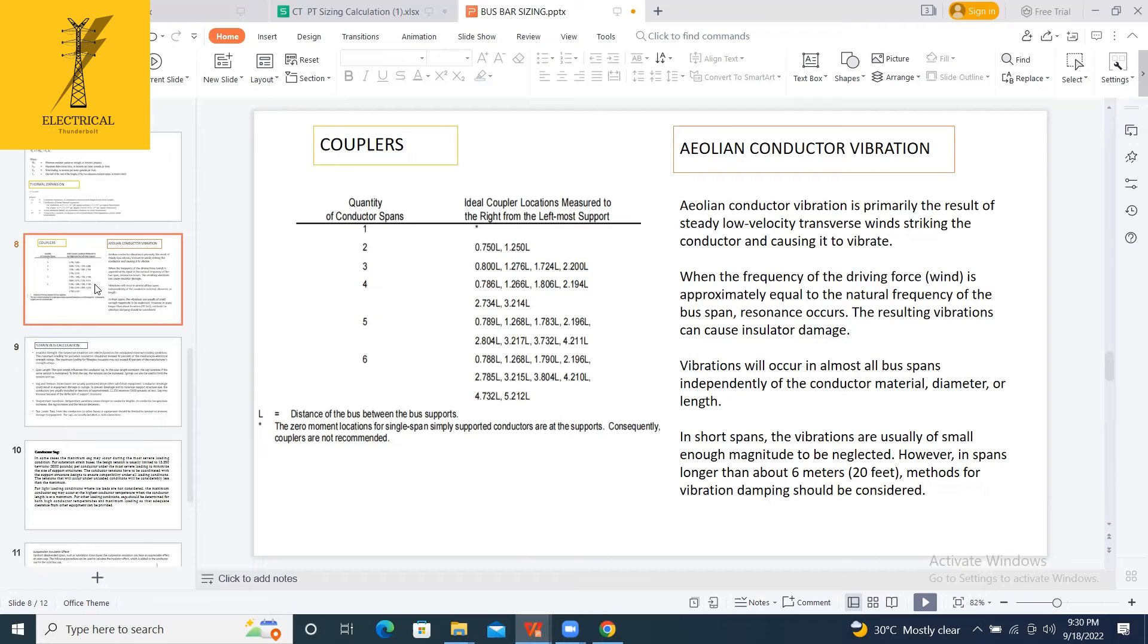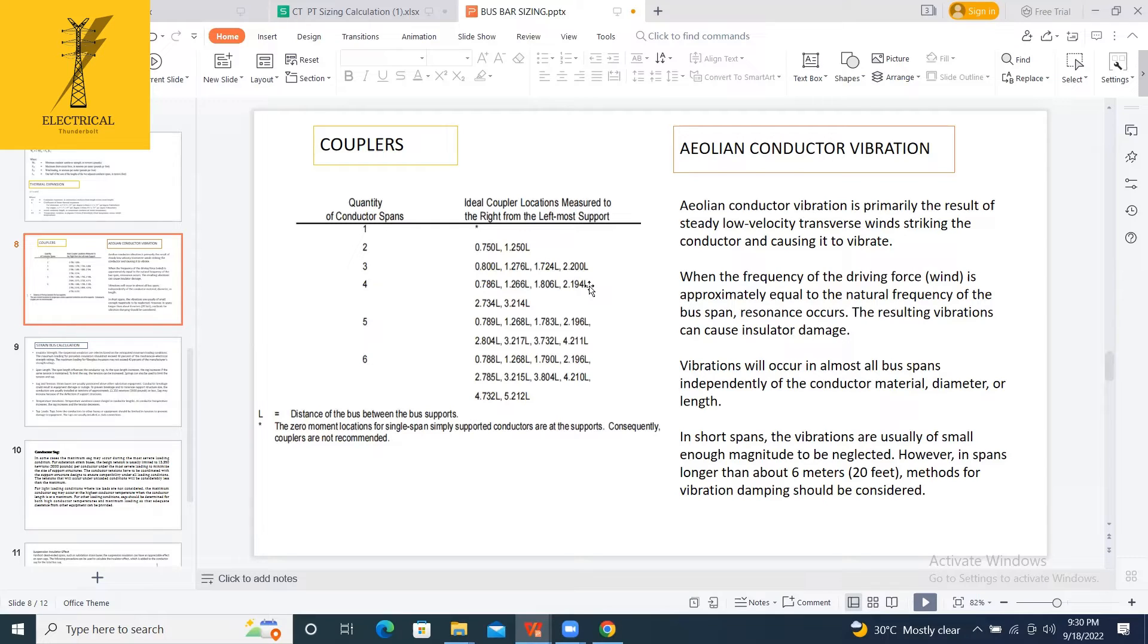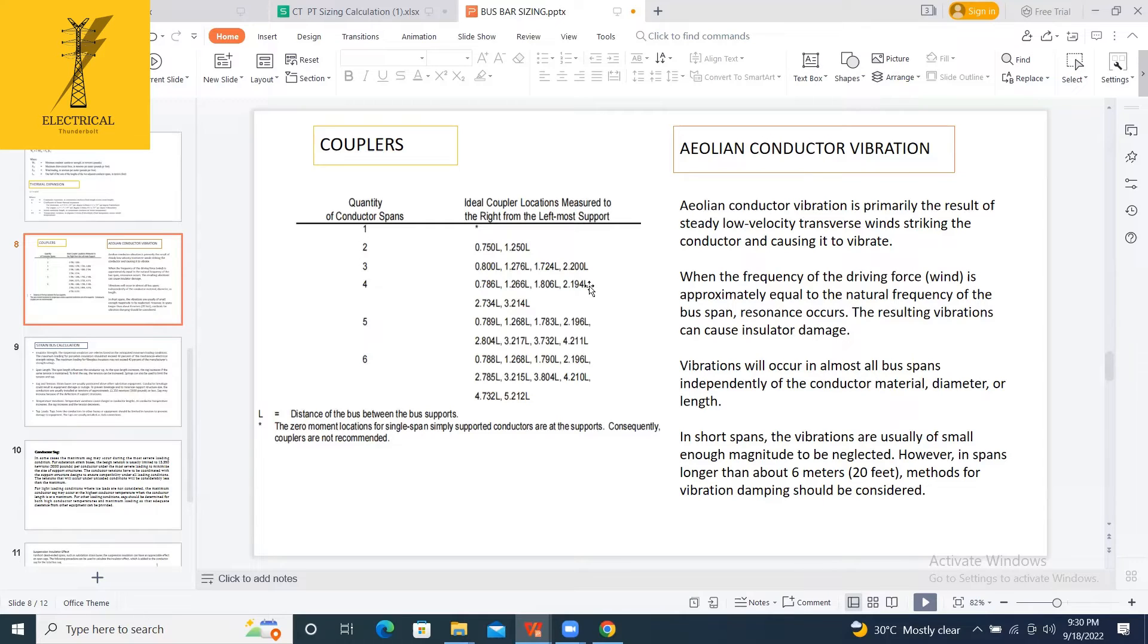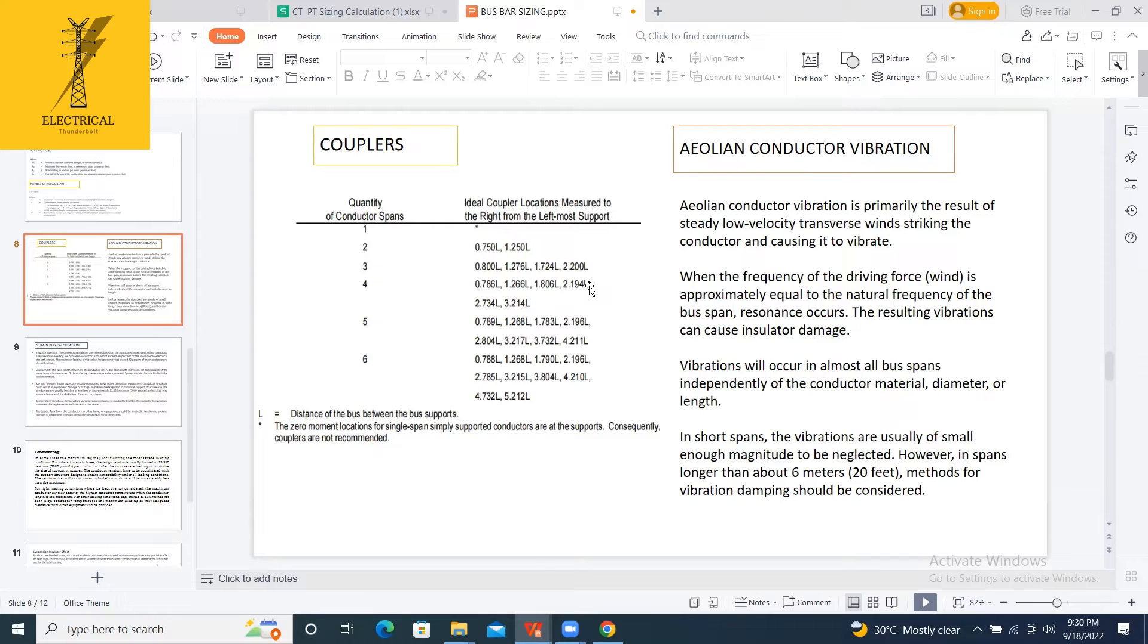By this, you are concluding the rigid bus bar sizing. Forget about all the formulas. Just see the flow of what we are doing and what are the factors influencing on this. If I am again explaining you this, I am telling that in brief. The rigid bus bar sizing, the calculation of the rigid bus bar, depends upon factors.